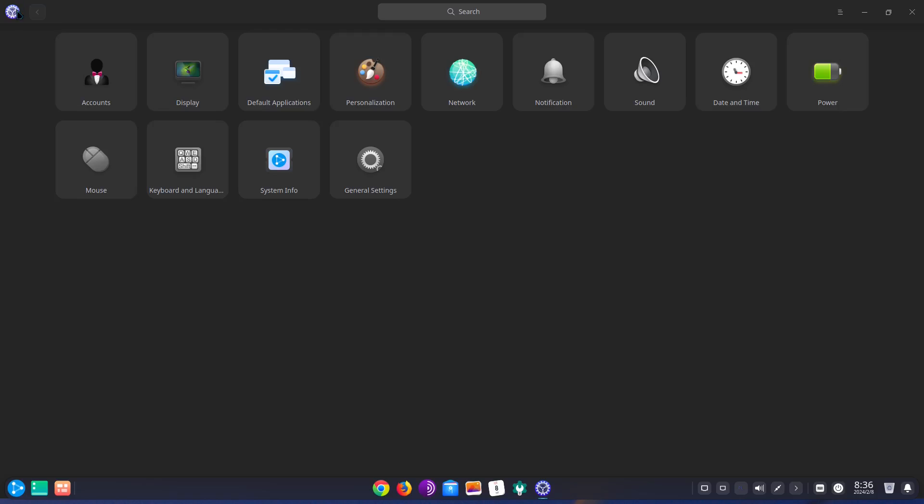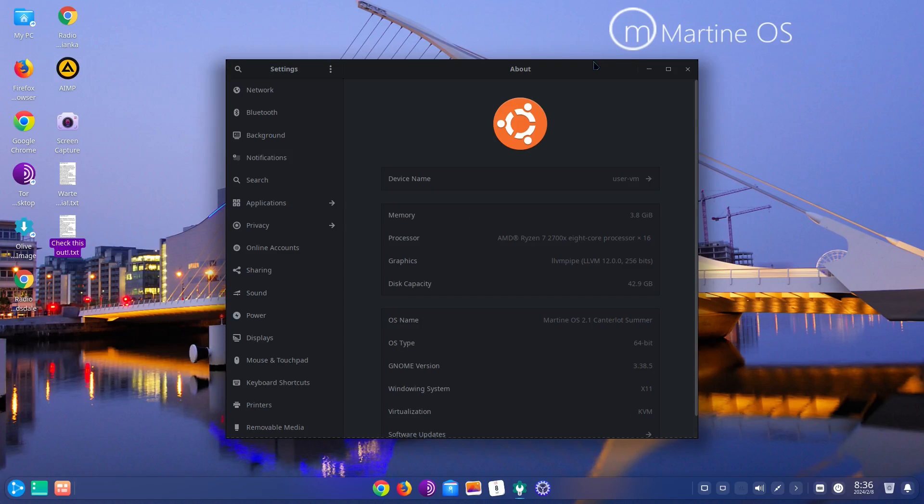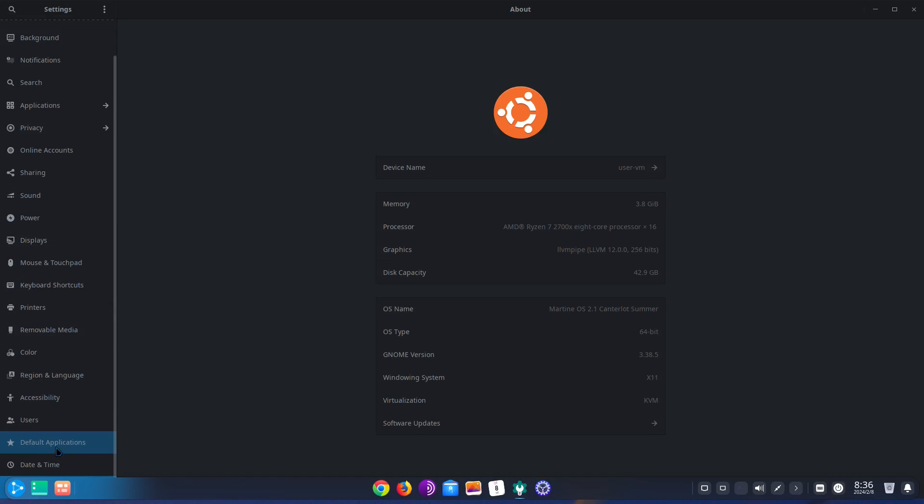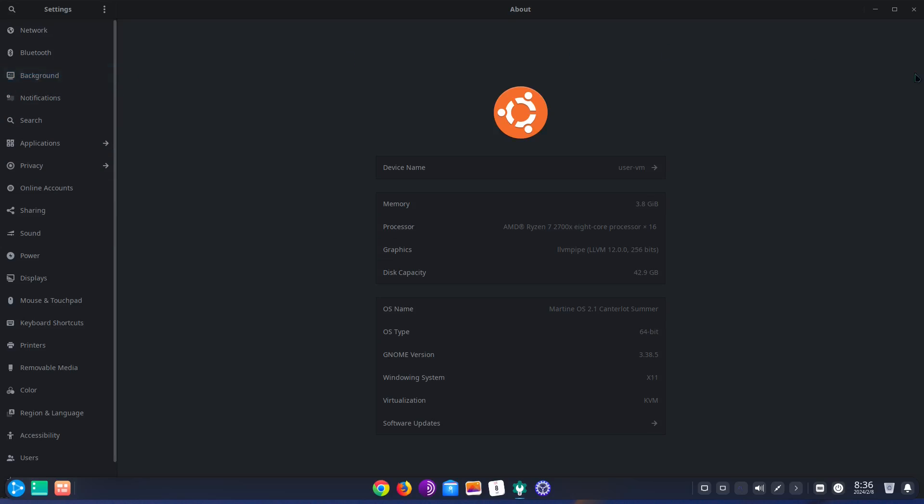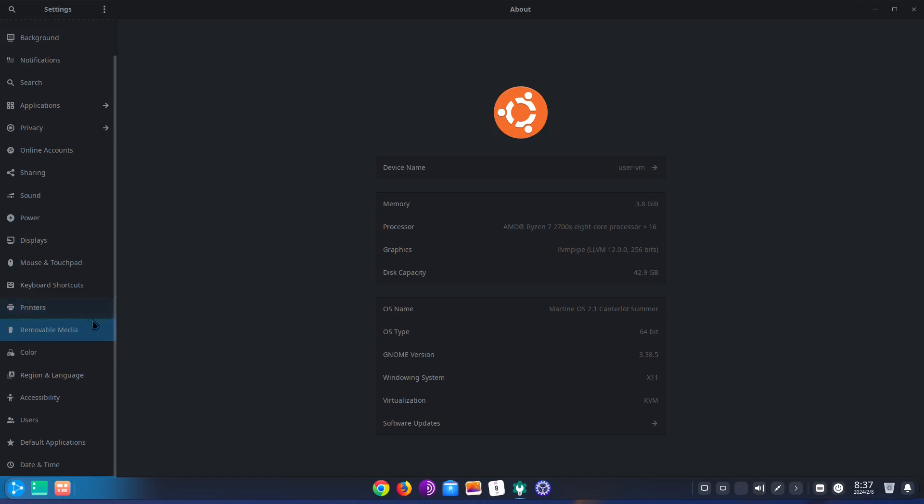You also have this cog up here, click it on that. Nothing. And then we have our regular settings. So this is like the gnome settings, have all your options right here on the left. So right here it says device name user VM, gives you your memory 3.8 gigabytes, processor, graphics, disk capacity. Then you got the OS name, OS type, gnome version. So yeah, it is a modified gnome. And then it says windowing system X11, virtualization KVM, software updates.